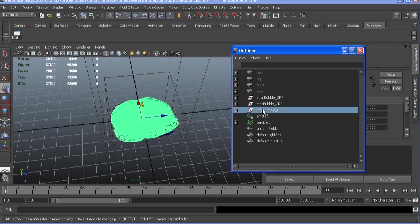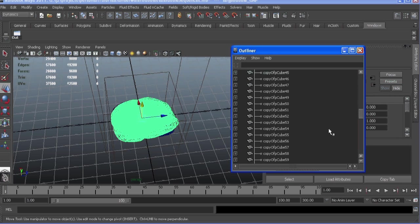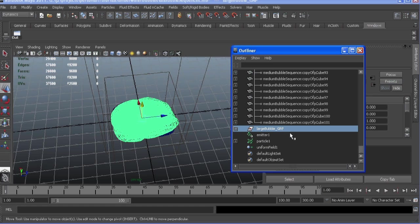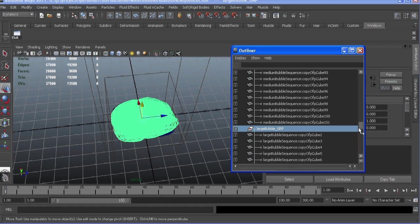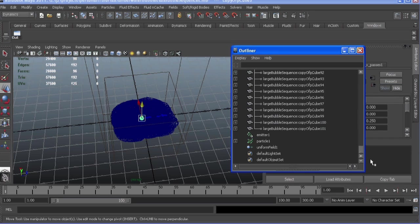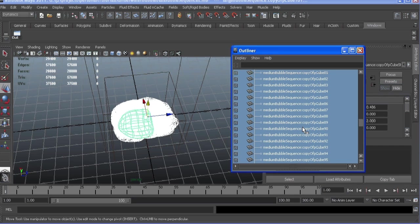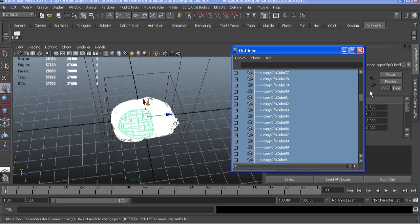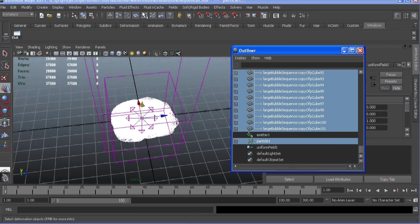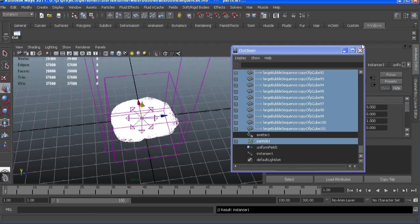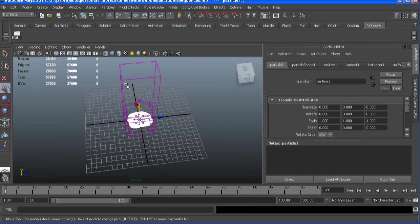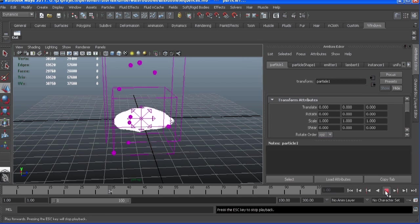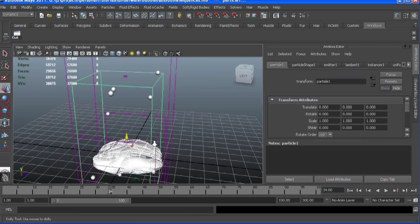And then in our runtime expression, basically run through each instance of this geometry. So I'm going to select all my bubbles here first, and I'm just going through and make sure I don't have any group nodes selected, it's just the bubbles.